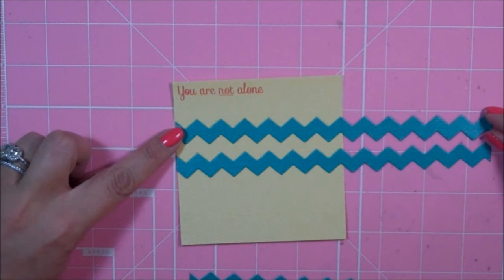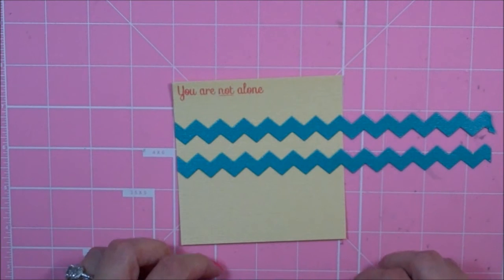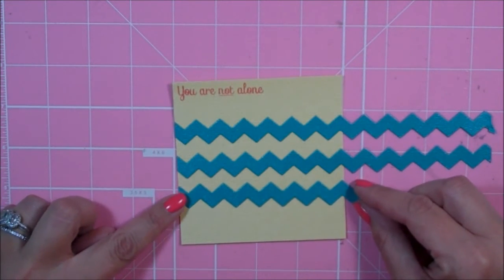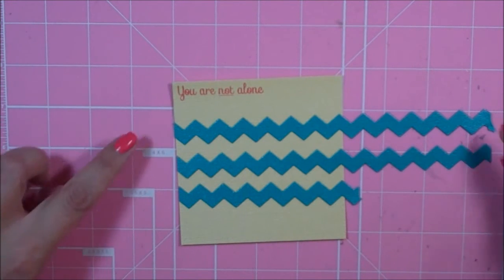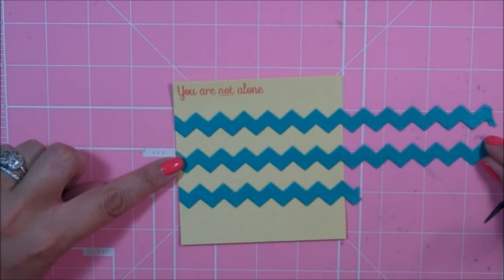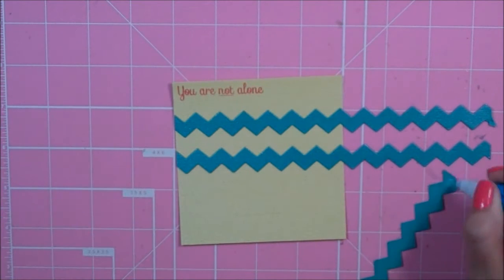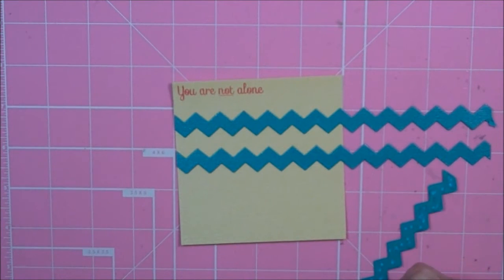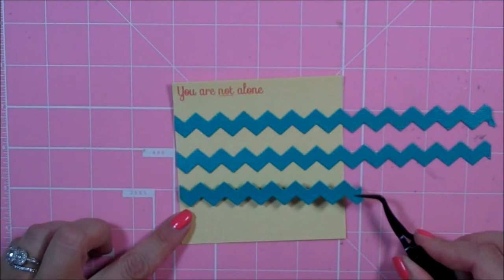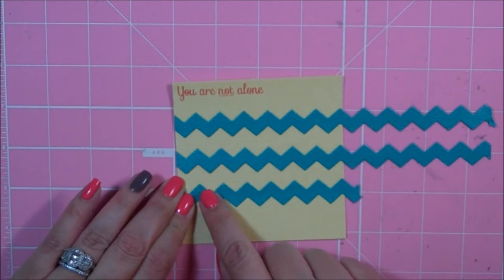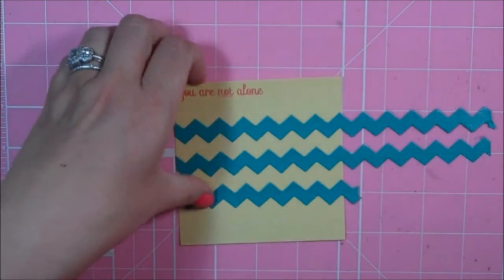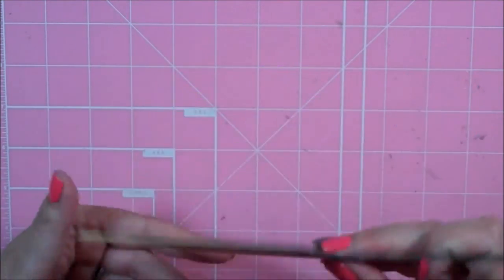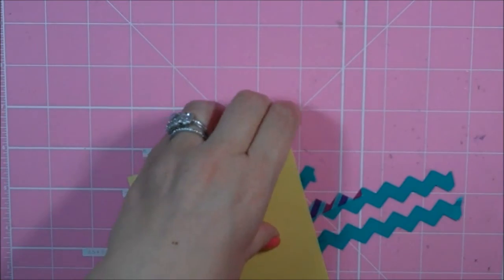And I am going to adhere them right to the middle of this yellow piece of cardstock, and then I'll trim off the excess. I think that looks about right. So I'm just going to add adhesive to the back of these pieces using my Zig 2-Way Glue Pin. So I have my three strips of rickrack glued down.